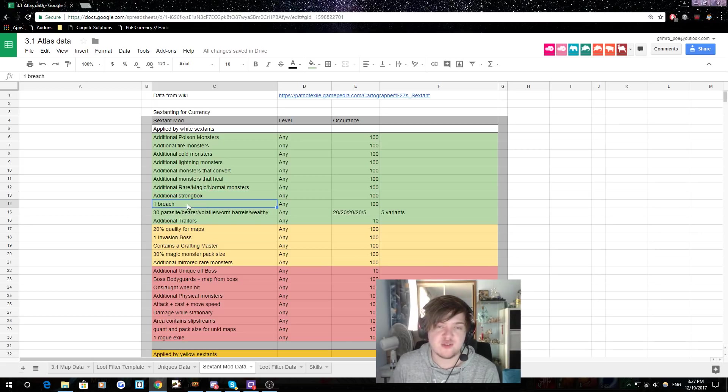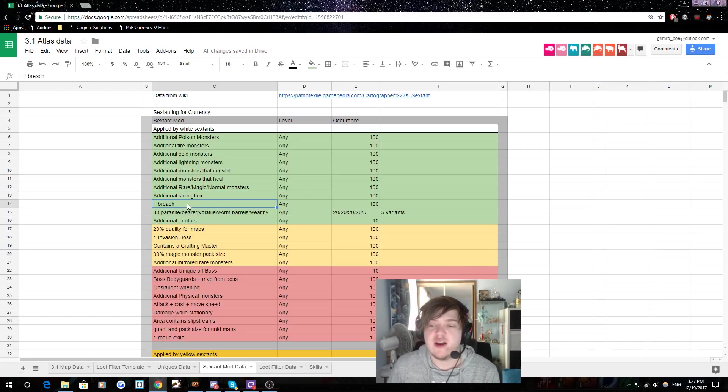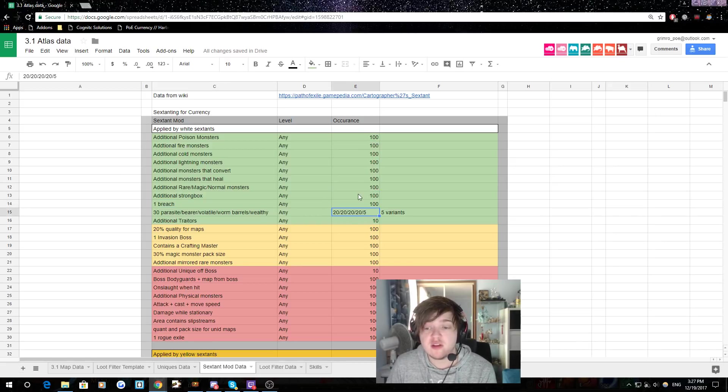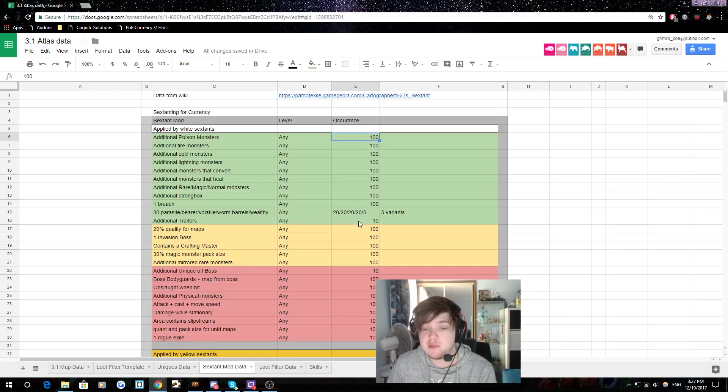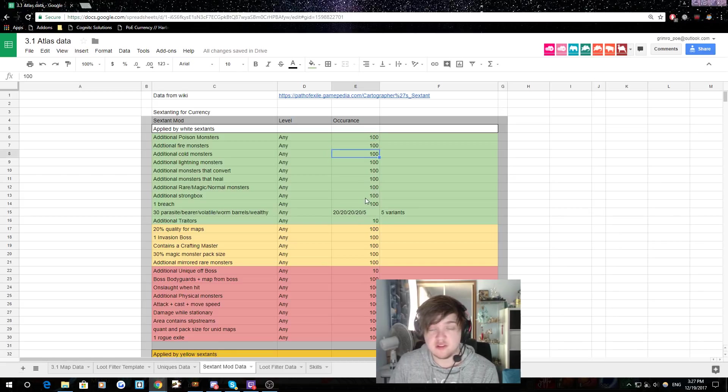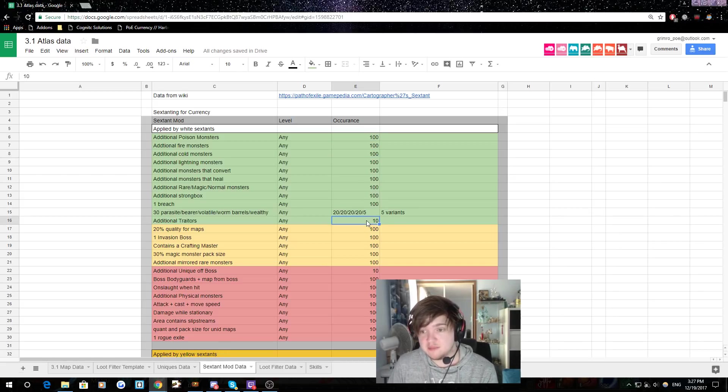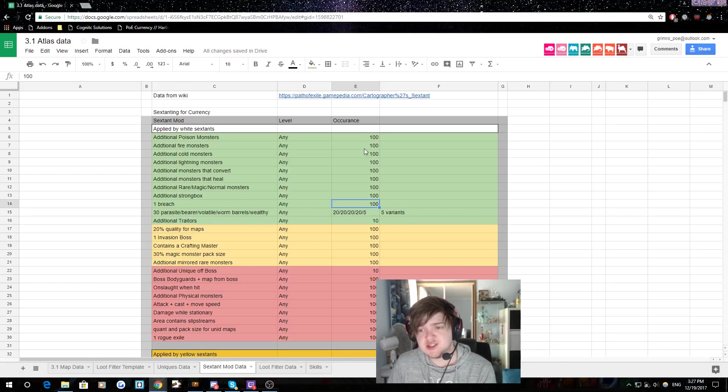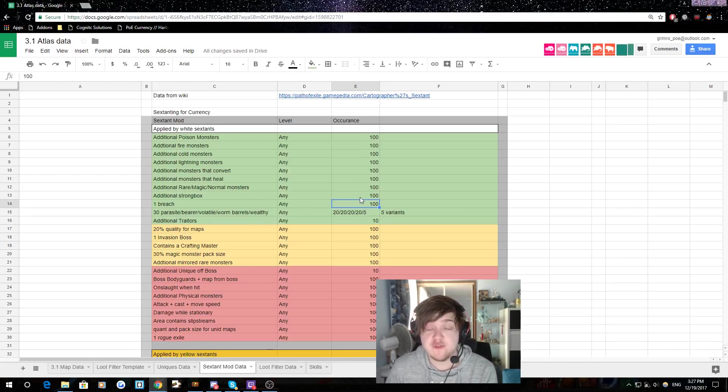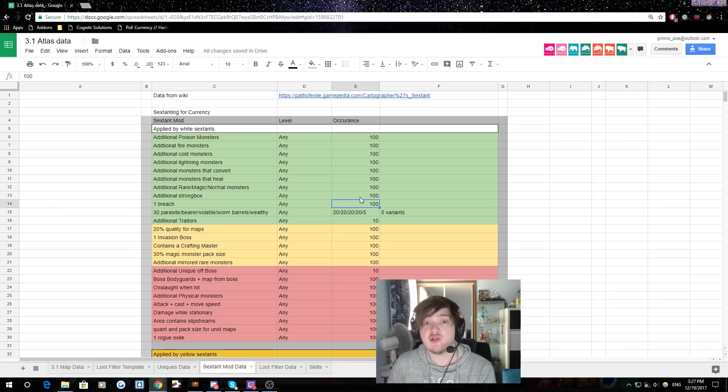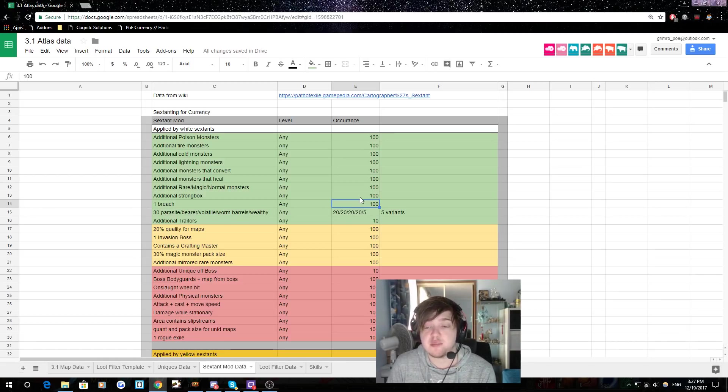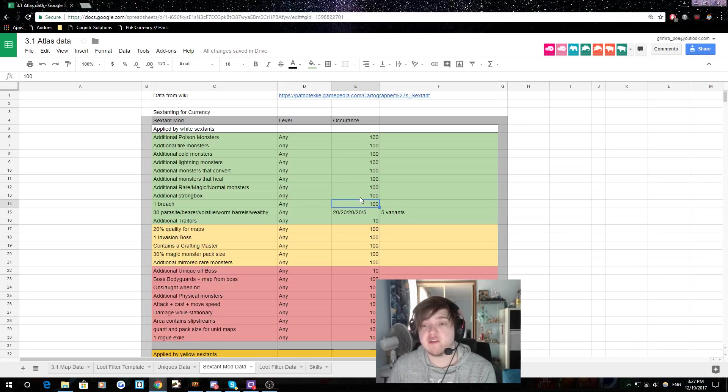The next one is breach. That one's pretty self-explanatory. Just quickly, there is an occurrence kind of bonus here. You'll notice how often it comes up. This one, these all have 100, which means it's pretty common. And then this one has 10, which means it's kind of rarer. So yeah, breach is actually really common, guys. If you want more breach in your life, this is the way to do it. I run breach on almost every map. It's kind of surprising. Well, it feels like every map. I always have them.